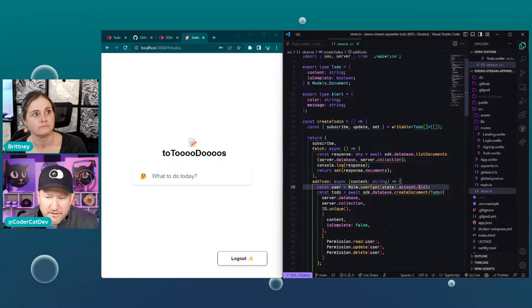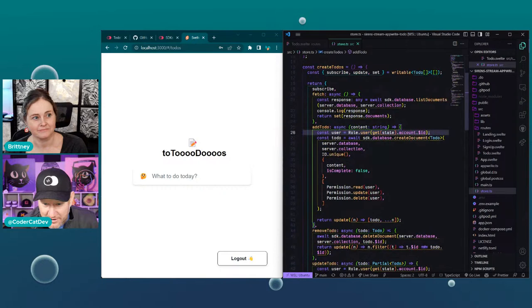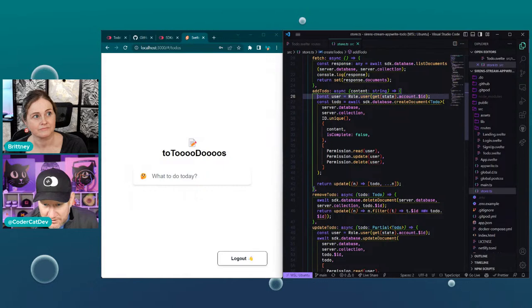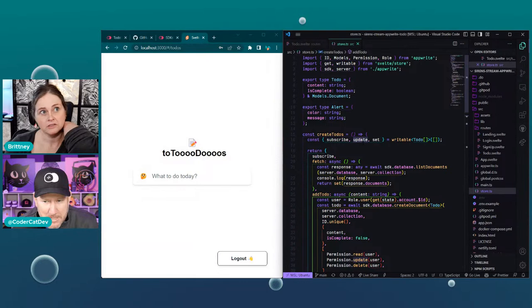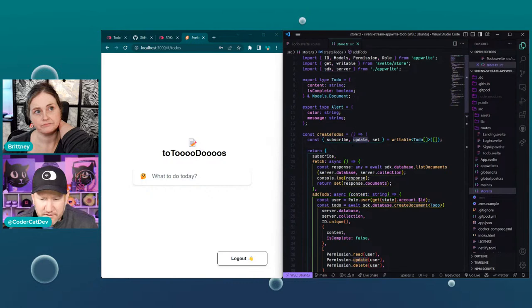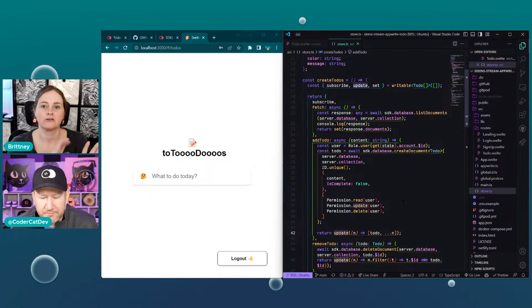The top line of addTodo actually grabs our current user's ID — the account ID — and passes that in. So it's saying only allow read, update, and delete for Brittany. They're actually doing that kind of document-level example where you can only update your own stuff. The try/catch piece is a little interesting because of the store — I think the return update is hiding the error no matter what.